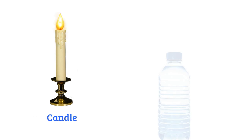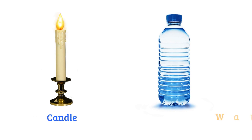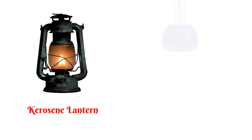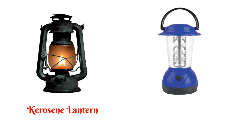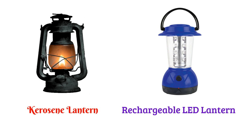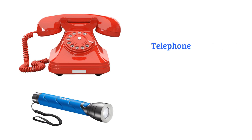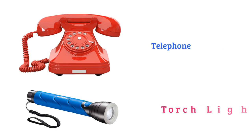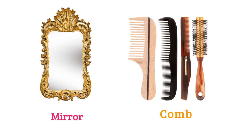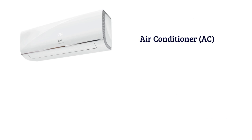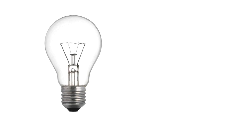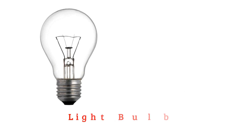Candle, water bottle, kerosene lantern, rechargeable LED lantern, telephone, torch light, mirror, comb, air conditioner (AC), tube light, light bulb.